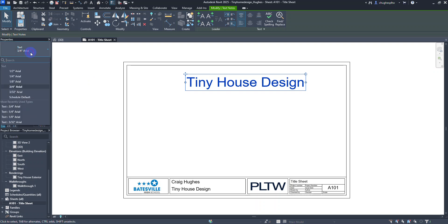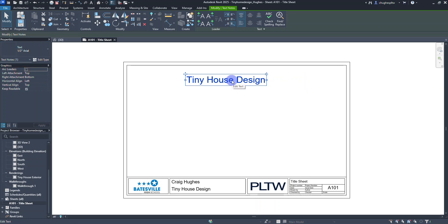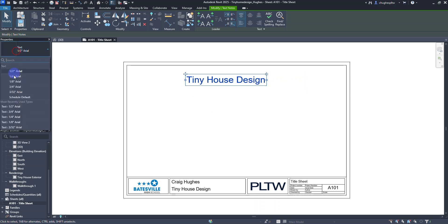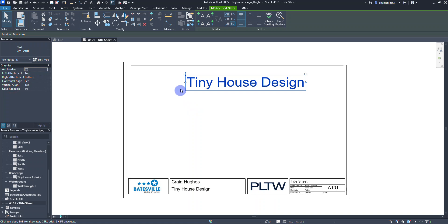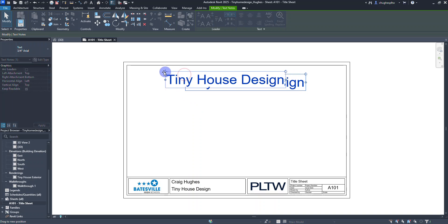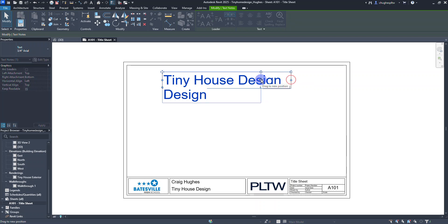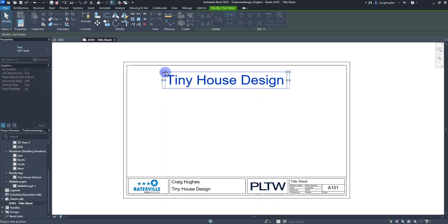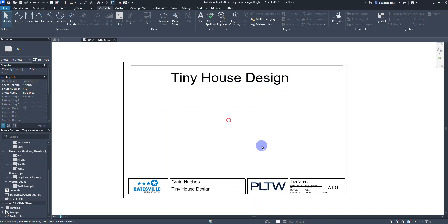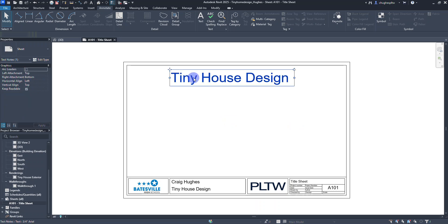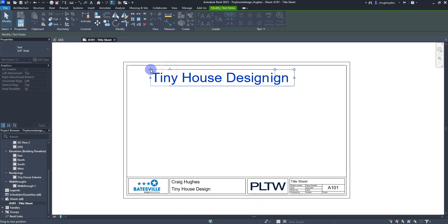Since Three-Fourths Arial was the last one we clicked OK on, that's the current size. I'll use the type selector to try Half Inch Arial, but I actually like the Three-Quarter Inch Arial for this. You can use the corner handle to rotate it if needed, or drag to lengthen the text box so it all sits on one single line. I'm going to position that at the top of our page.